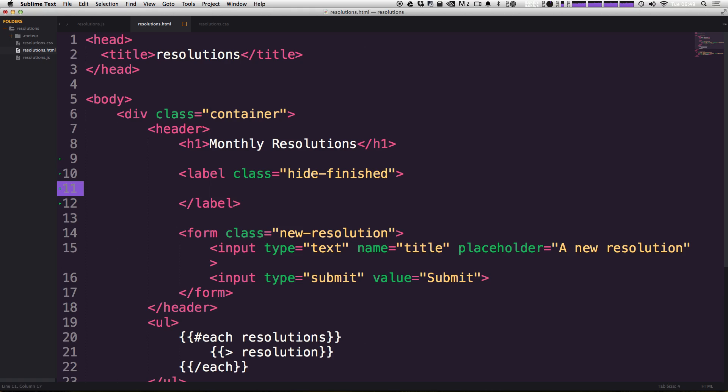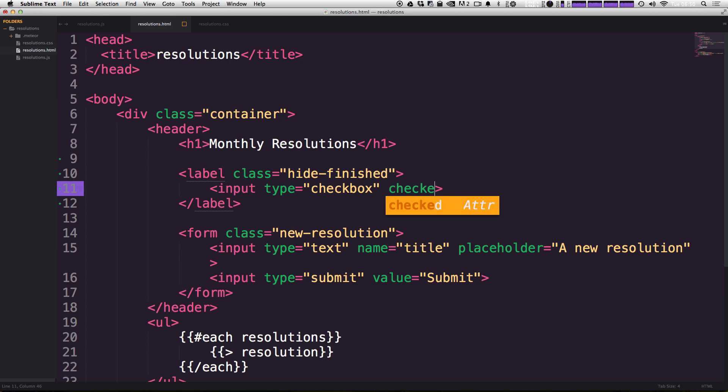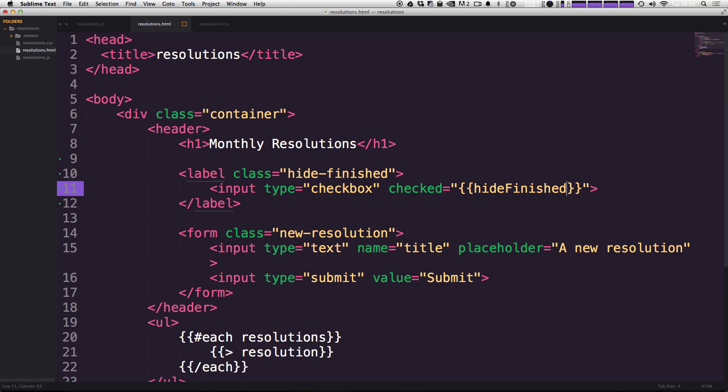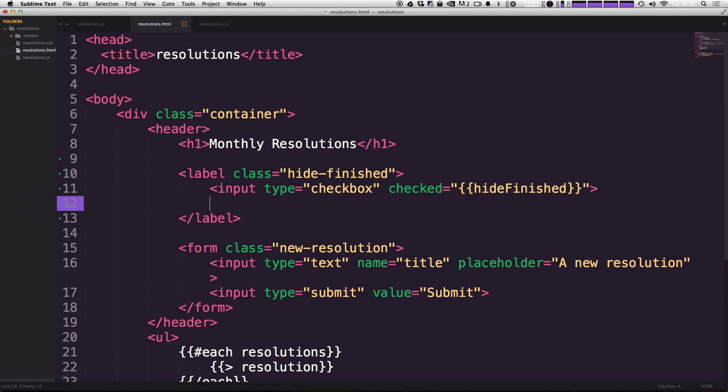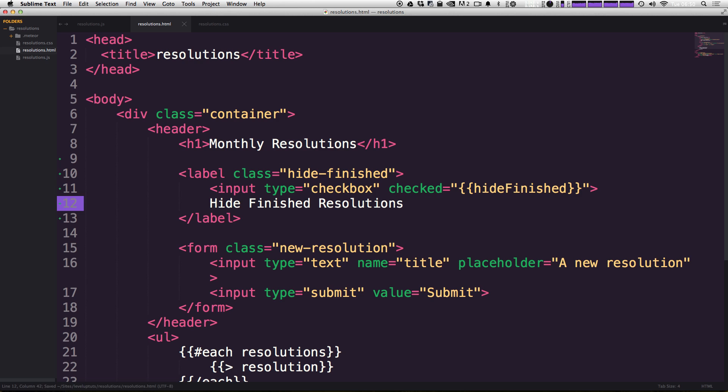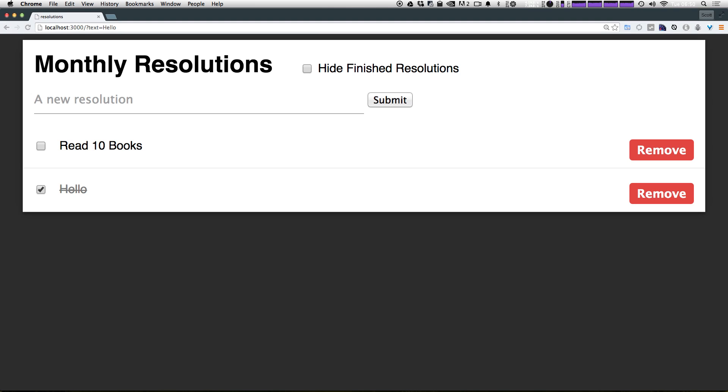Now inside of our label, we can put an input that's going to be a checkbox. Type is going to be checkbox, and we're going to set checked to what's going to be a helper, hide finished. So let's set checked, which is a property of this input type, inside of brackets like we're used to with our helpers already. And this can just be hide finished in camel case. Now inside of this input, let's just say hide finished resolutions.